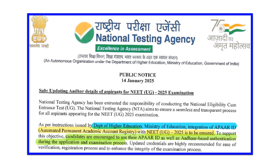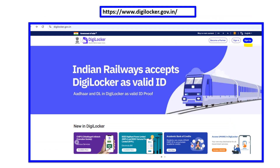To create an APAAR ID, you will need a DigiLocker account. If you do not already have a DigiLocker account, you need to create one. DigiLocker is available on the central government portal — it is a government-provided platform.